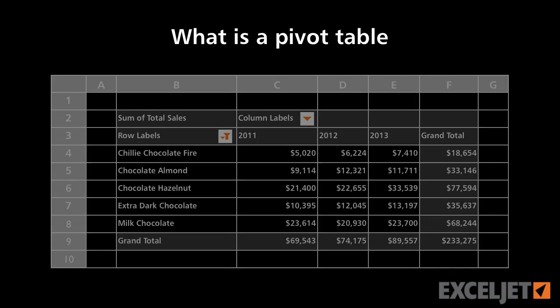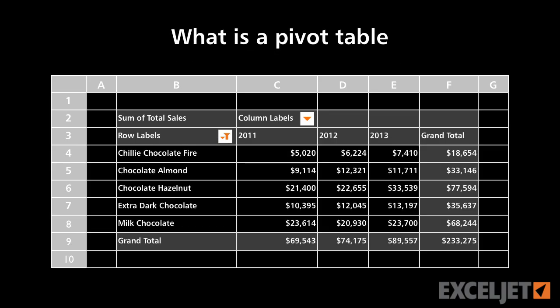What is a pivot table? A pivot table is a special Excel tool that allows you to summarize and explore data interactively. It's a lot harder to explain a pivot table than to show you how one works, so let's take a look.